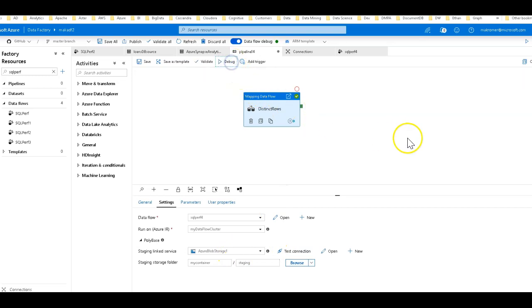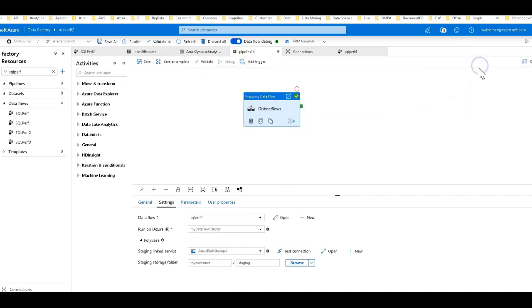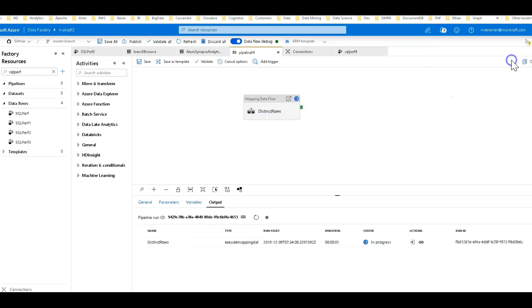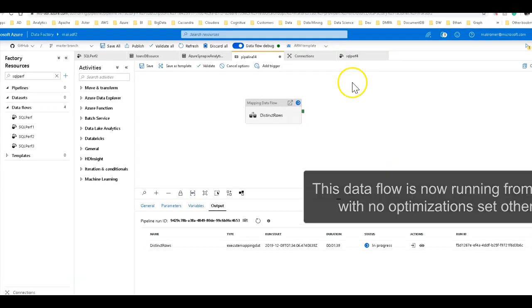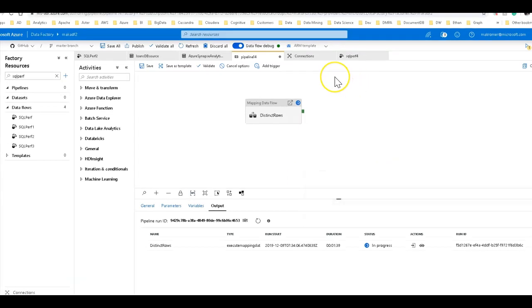Let's go ahead and execute this in the background so we can get it started. Now with no optimizations, we'll see how long it takes to generate that new table with the schema from SQL database into Azure SQL DW.